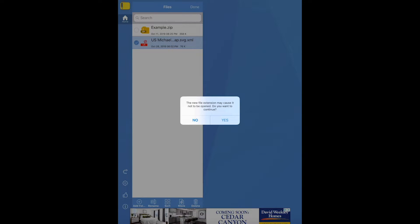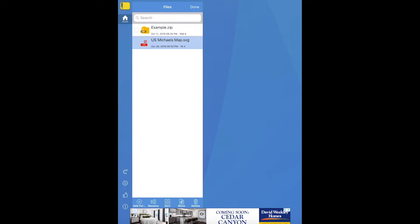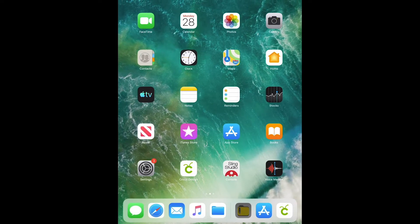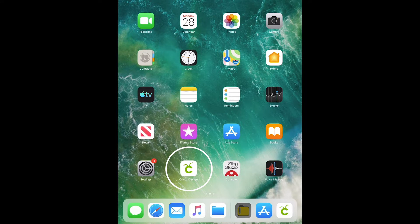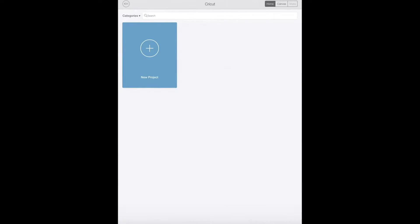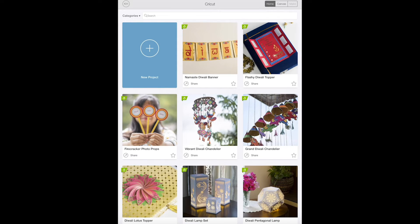There will be a little bit of a warning, but don't worry, just click yes. And then now we can close out of iZip. Then we'll open Cricut Design Space and choose a new project.